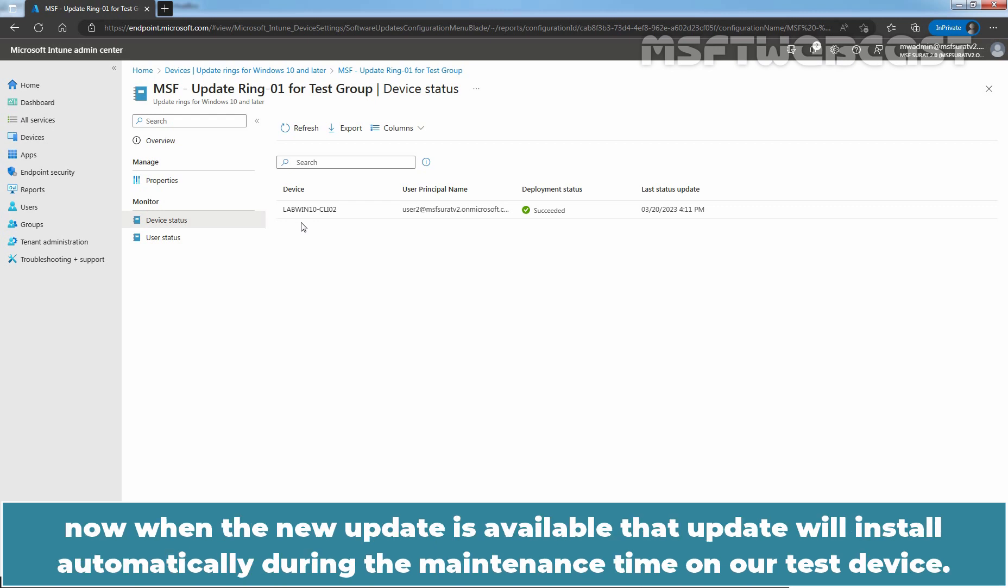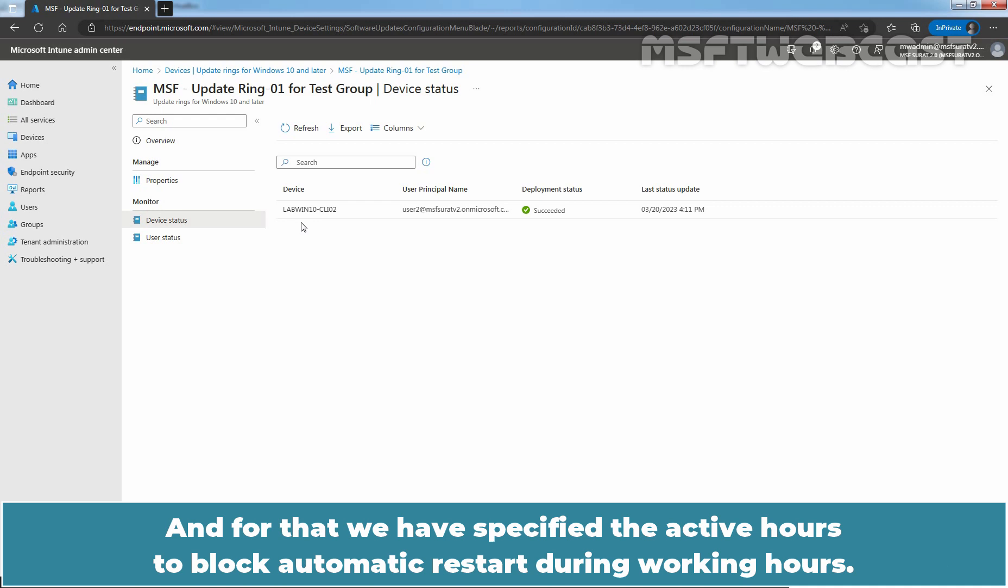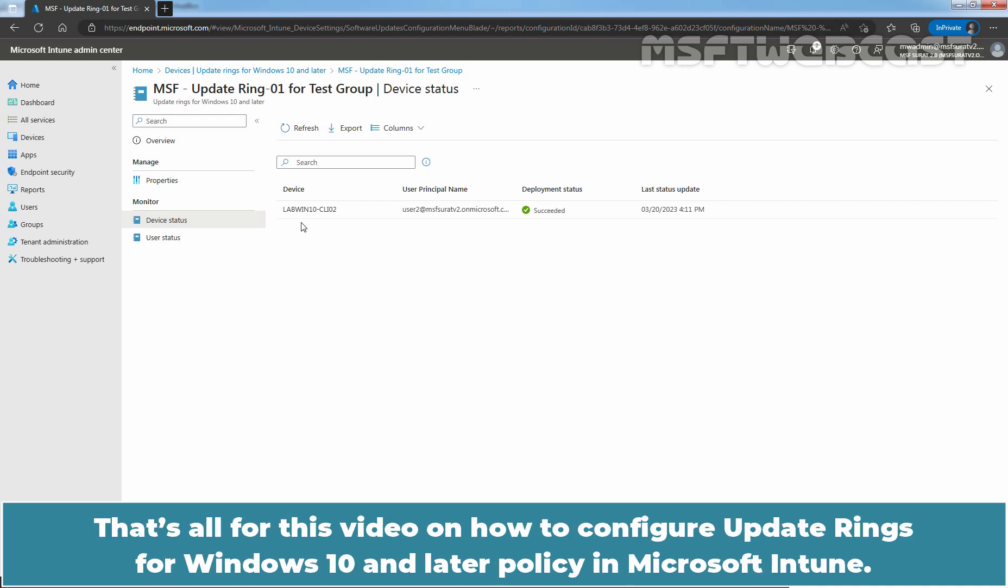We have configured the update ring policy for our test group. Now, when the new update is available, that update will install automatically during the maintenance time on our test device. And for that, we have specified the active hours to block automatic restart during working hours. That's all for this video on how to configure update rings for Windows 10 and later policy in Microsoft Intune.